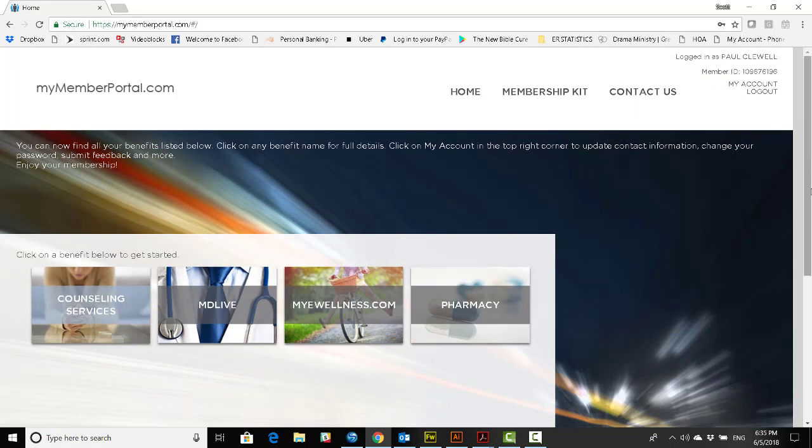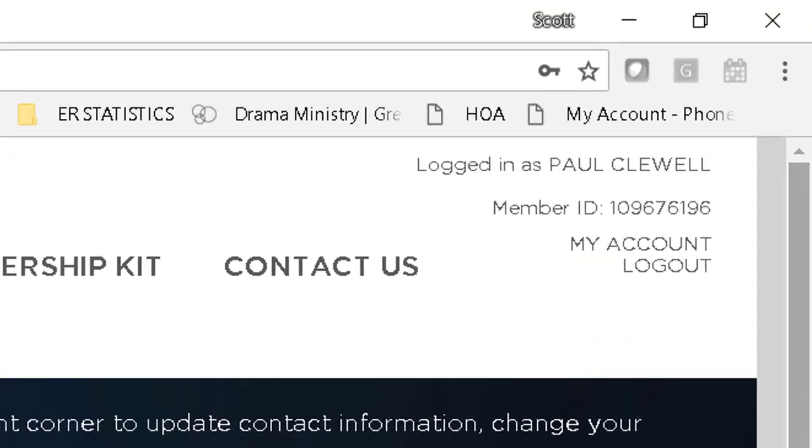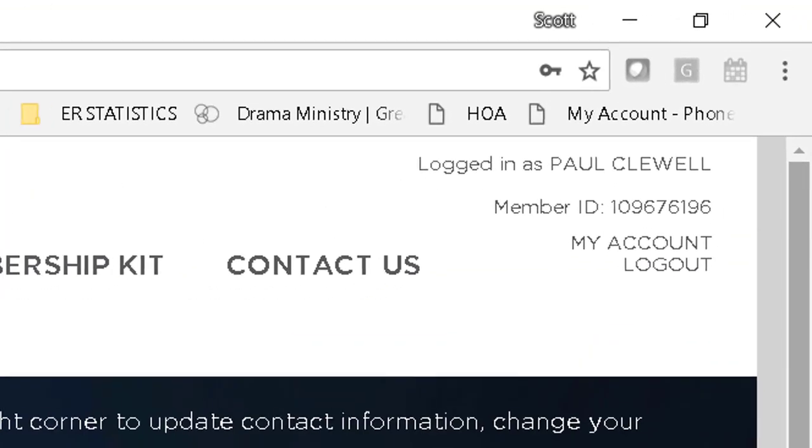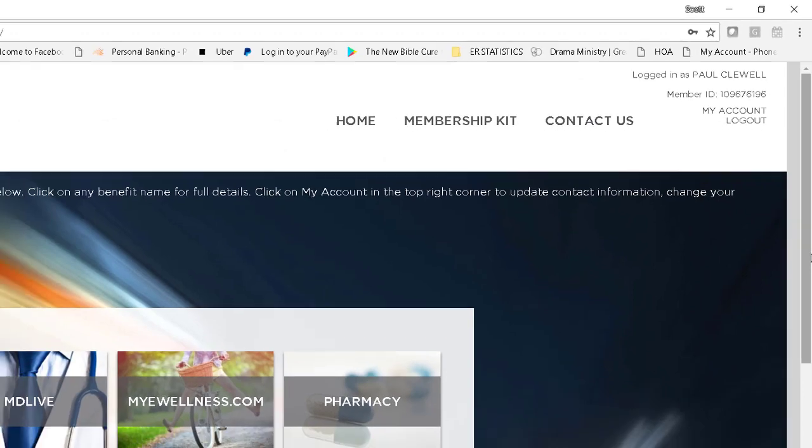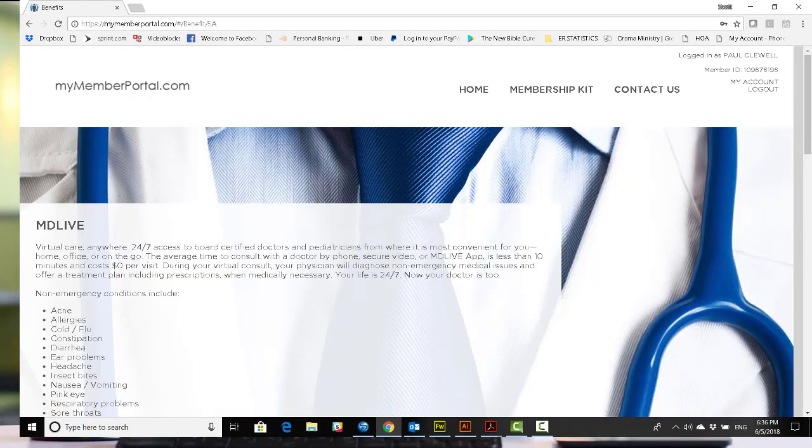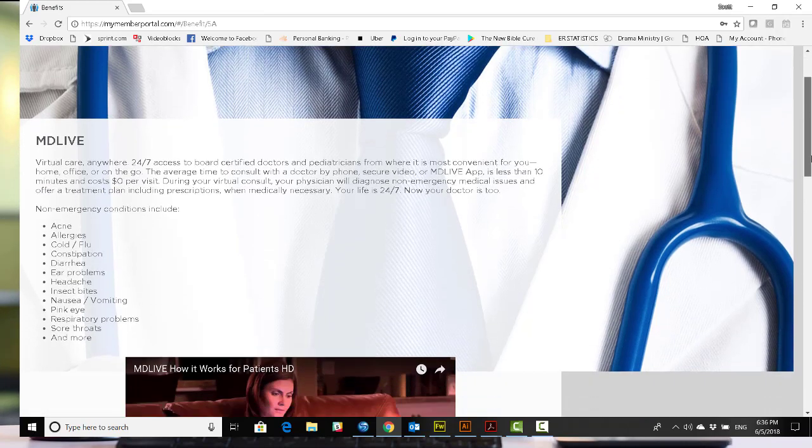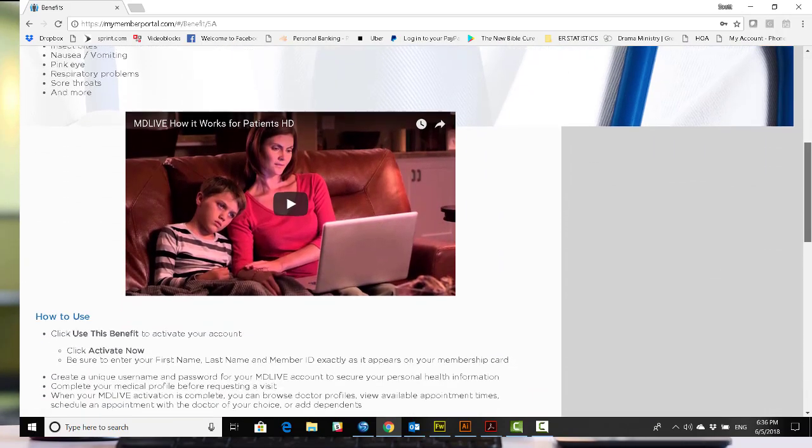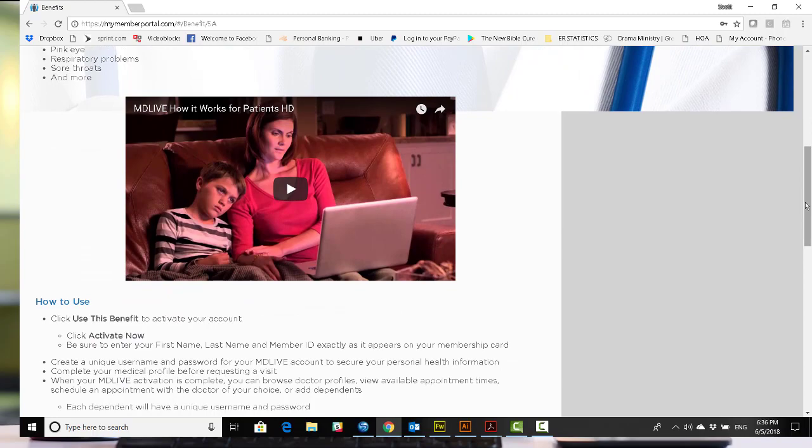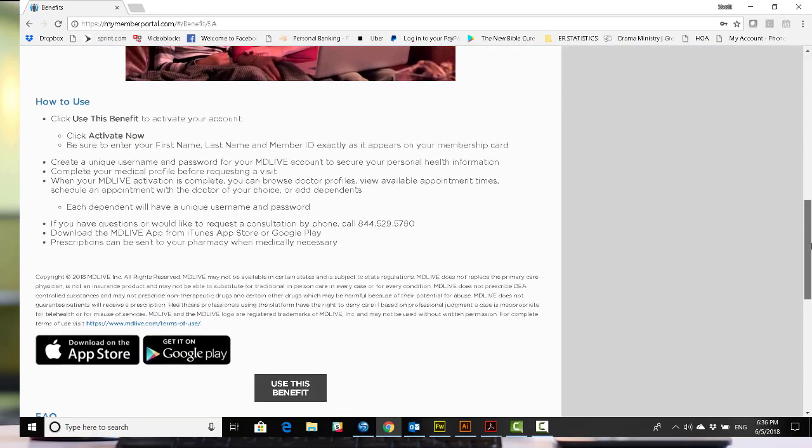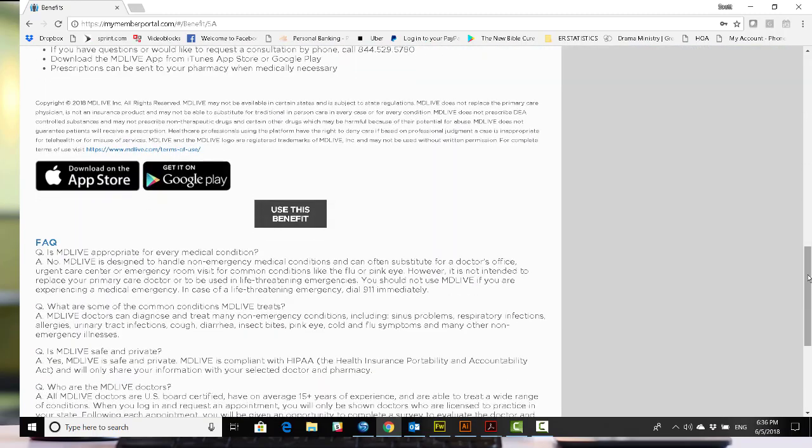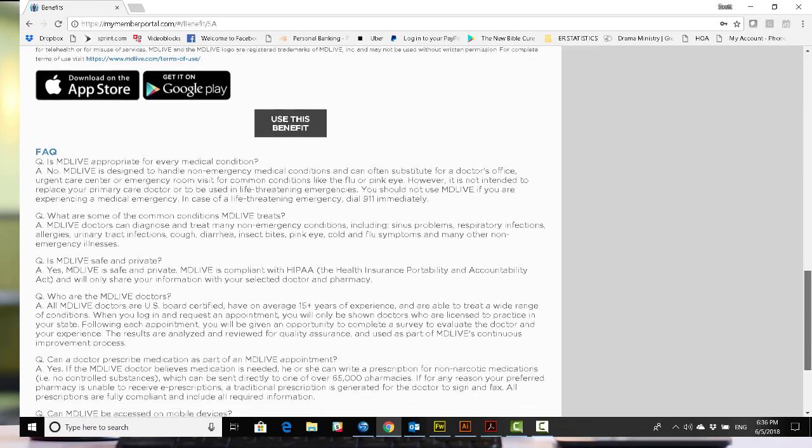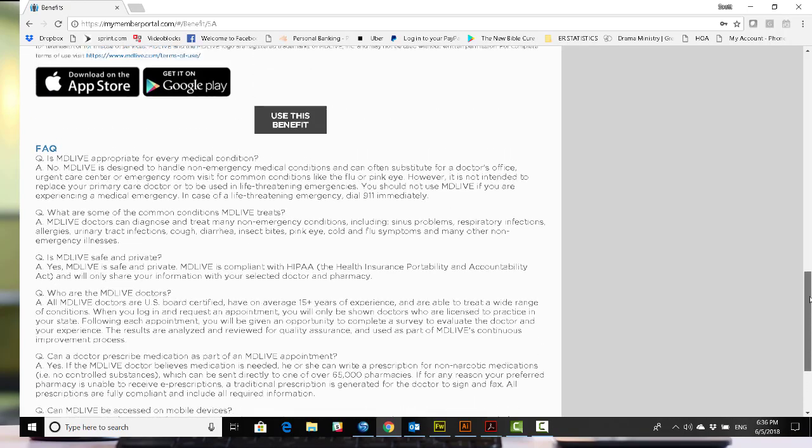We're here at the mymemberportal.com page where you can manage all of your telehealth services. In the upper right-hand corner, you can manage your account information and the four main services provided by telehealth. Let's start with MDLive, your access to physicians 24-7. You'll find this landing page has plenty of resources, including some videos. What we need to do is log on to set up this benefit.